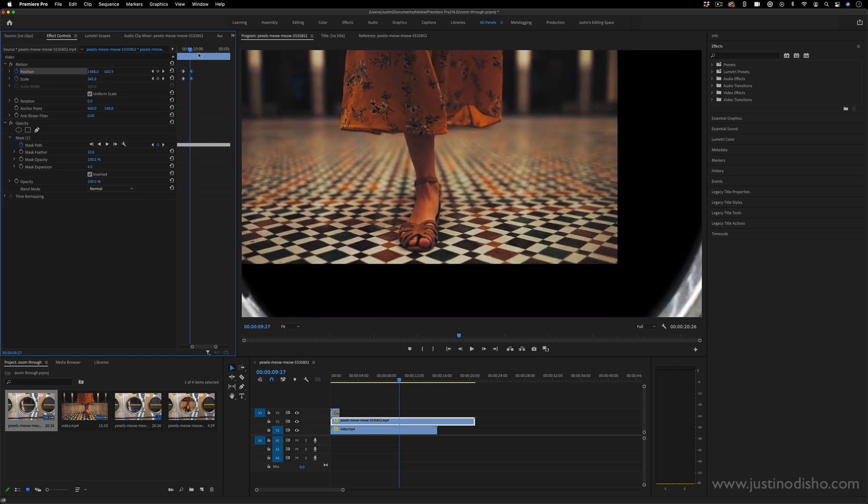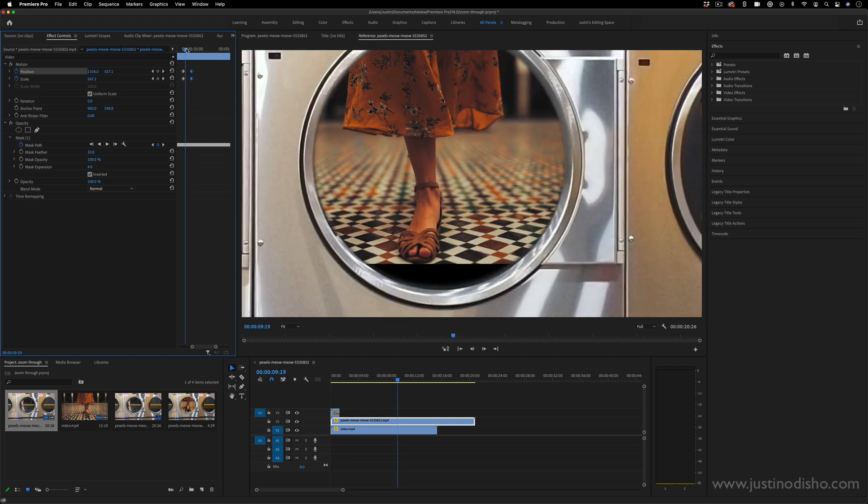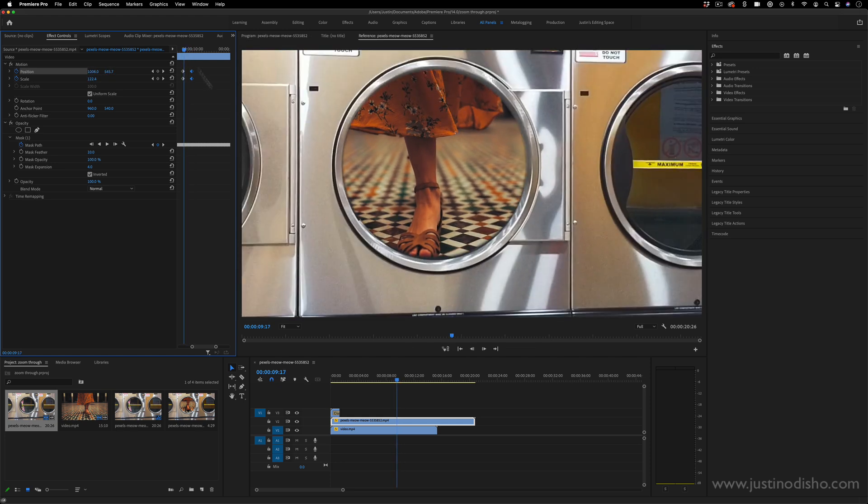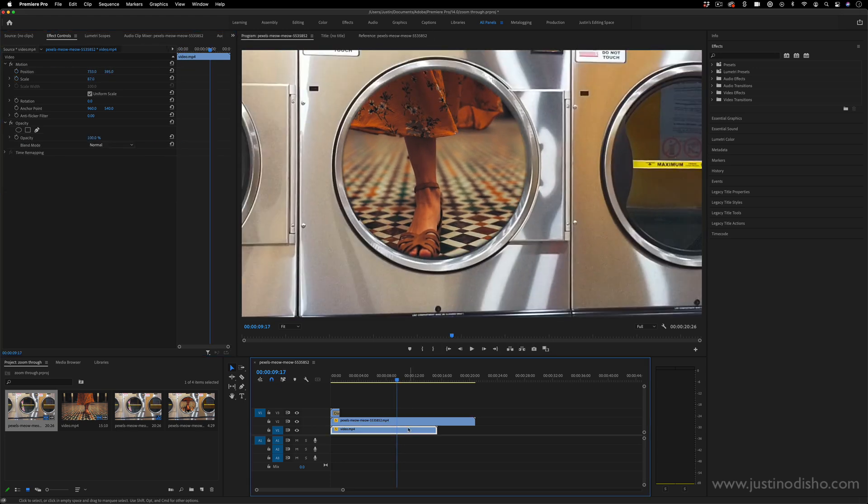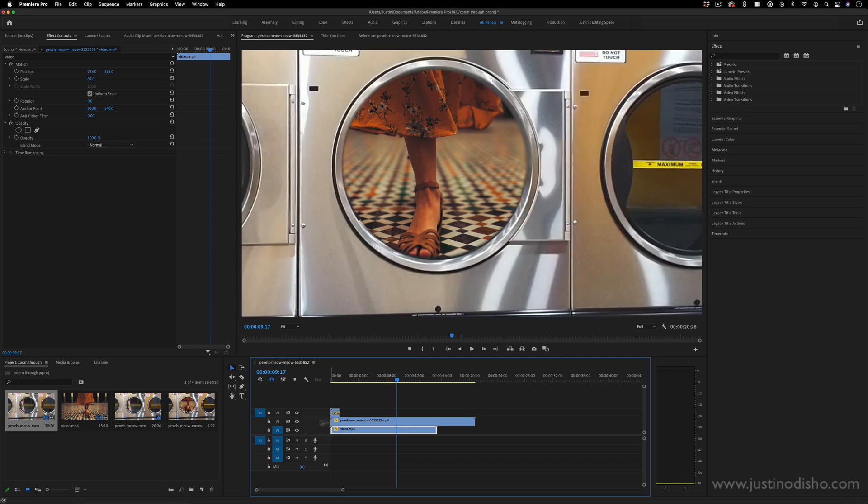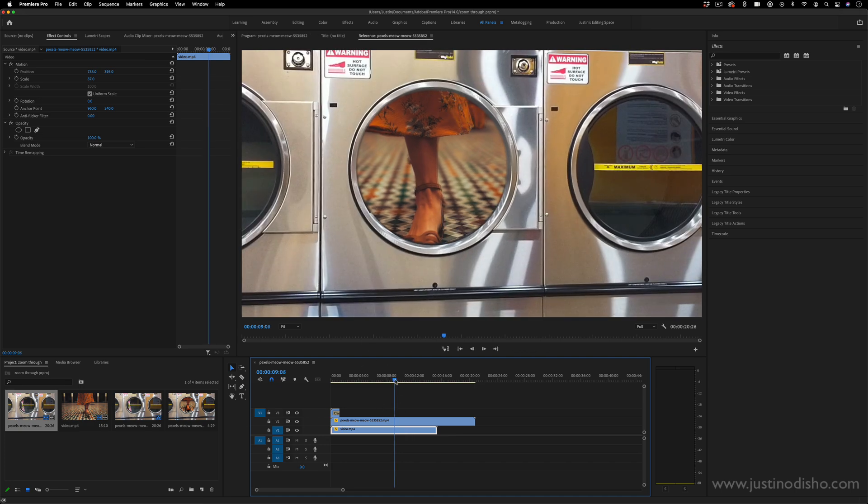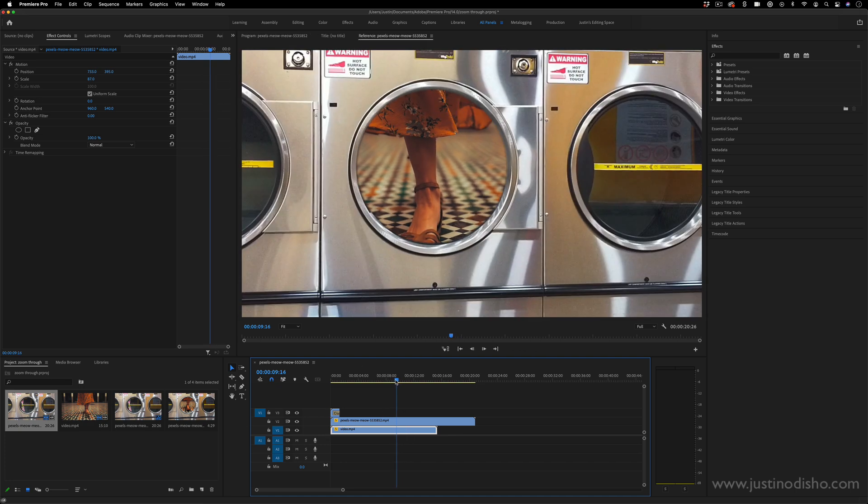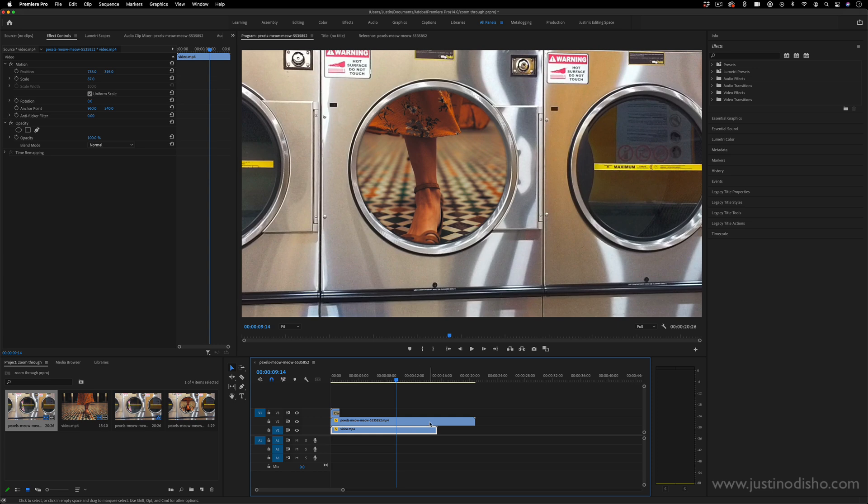Now we have run into the problem since we did choose to scale down our bottom clip that we have some of this black area. So I can also add keyframes to scale this clip as well while the other one is.